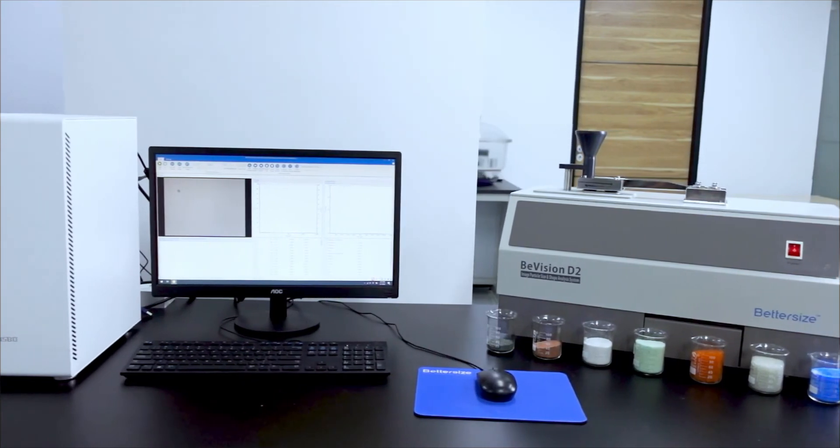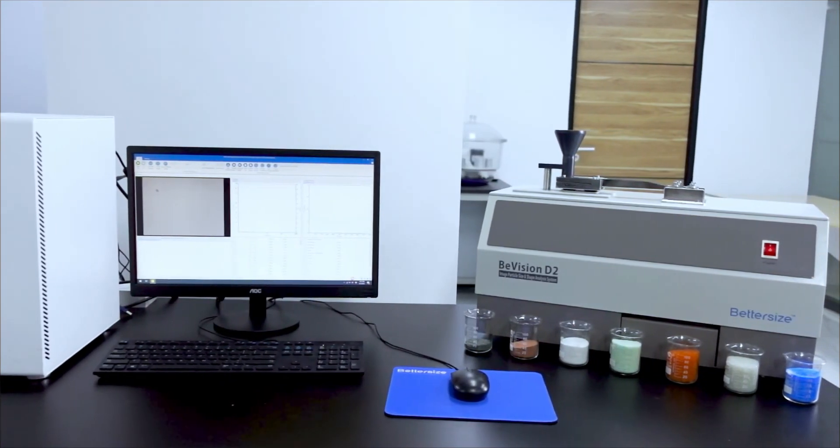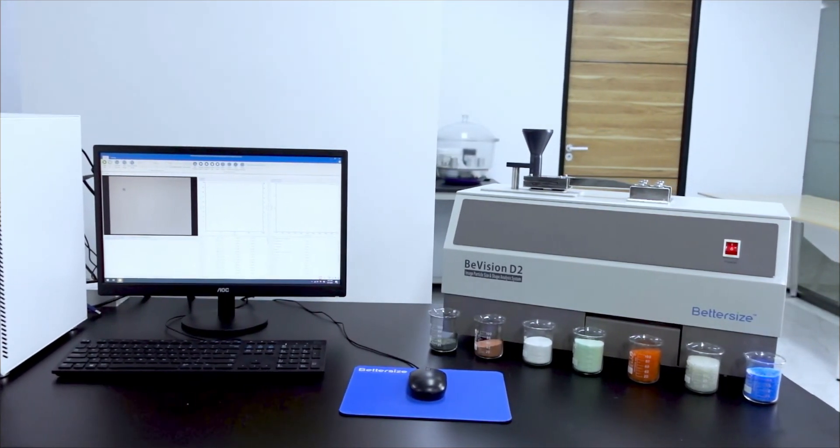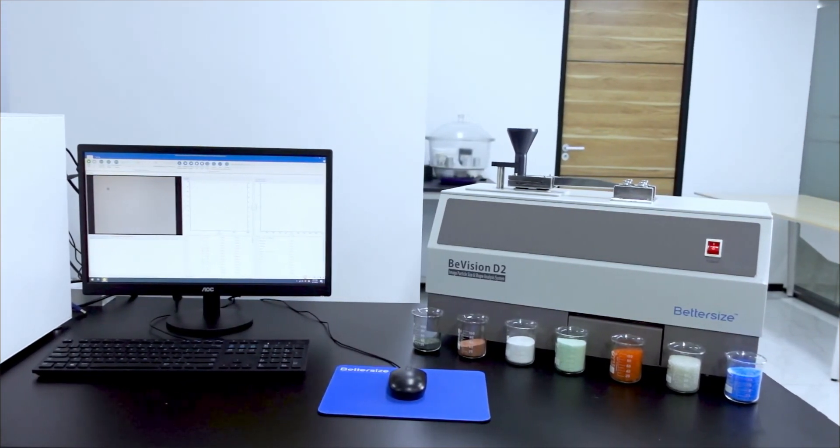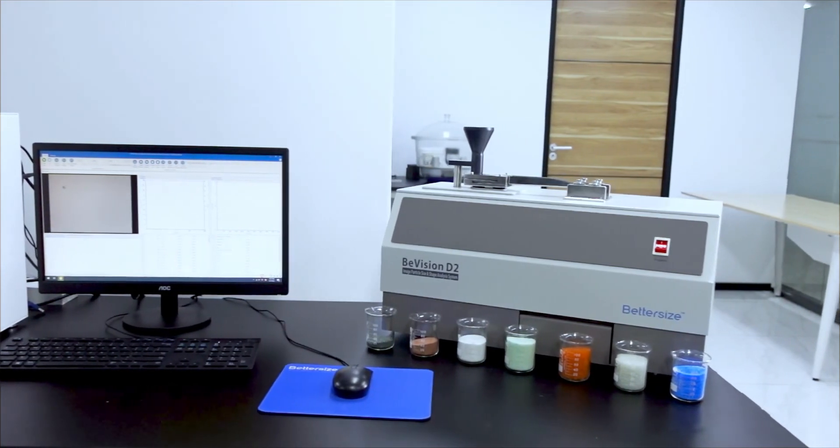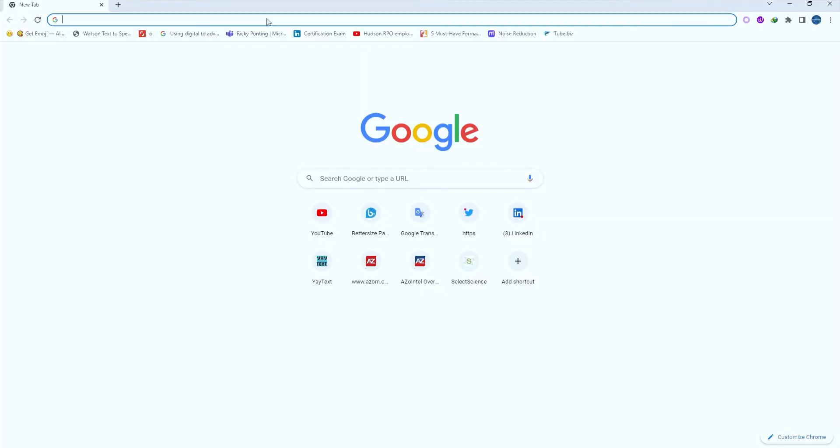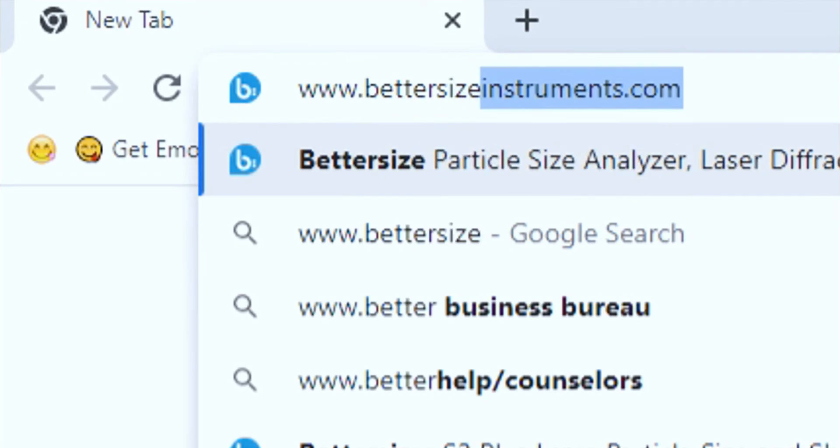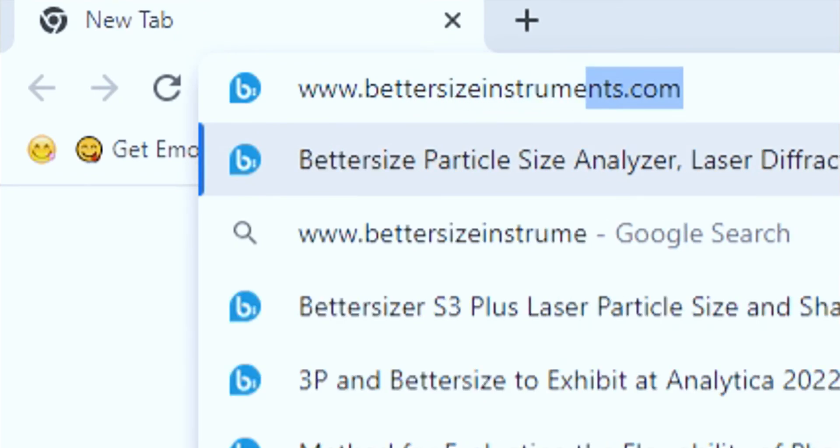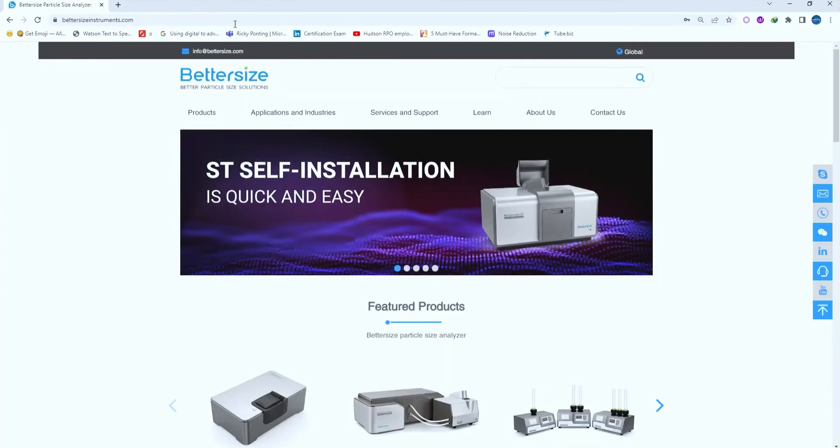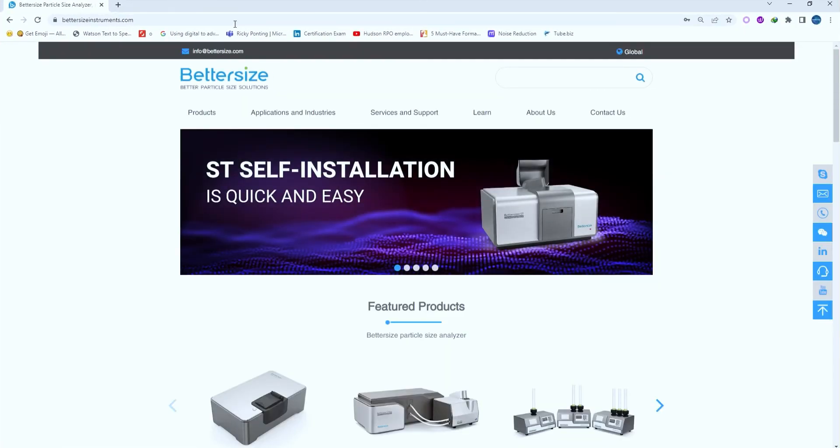This brings us to the end of today's video. Hope you will find it useful. For more information, please visit our website www.bettersizeinstruments.com. Thank you for watching.